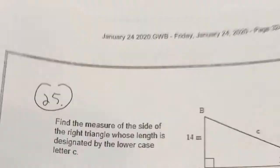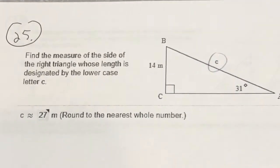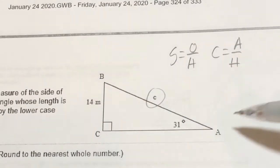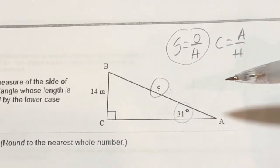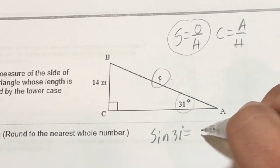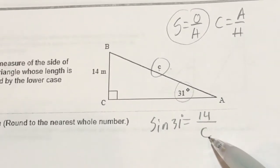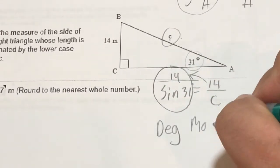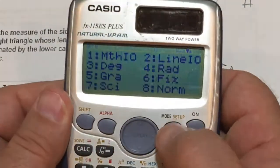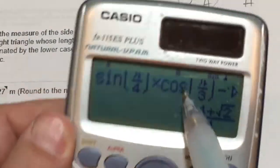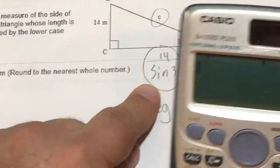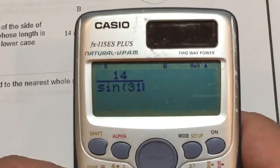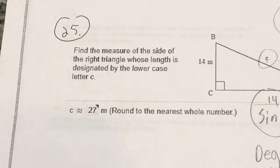Now for number 25, they want me to find letter C. I'll implement SOH-CAH-TOA. I don't need TOA because I don't have the adjacent side — I have the opposite and the hypotenuse. So sine of 31 degrees equals 14 over C. Here's the move: if you have the variable in the bottom, slide that 14 over on top of the sine 31. So C equals 14 over sine(31). I need to get into degree mode — shift mode 3. Then I type 14 over sine(31), close the parentheses, and get 27.18. Rounded to the nearest whole number, that's 27.